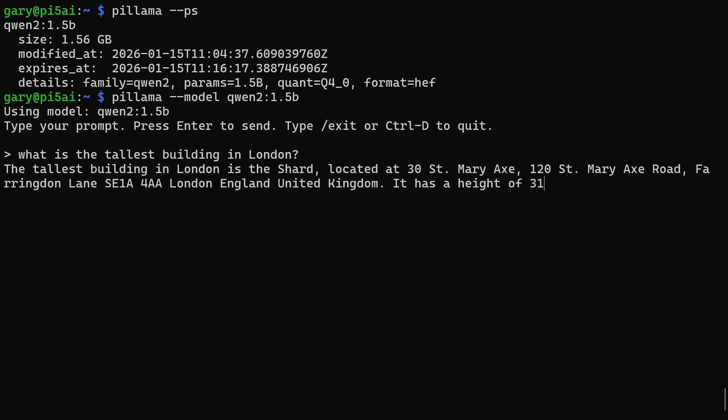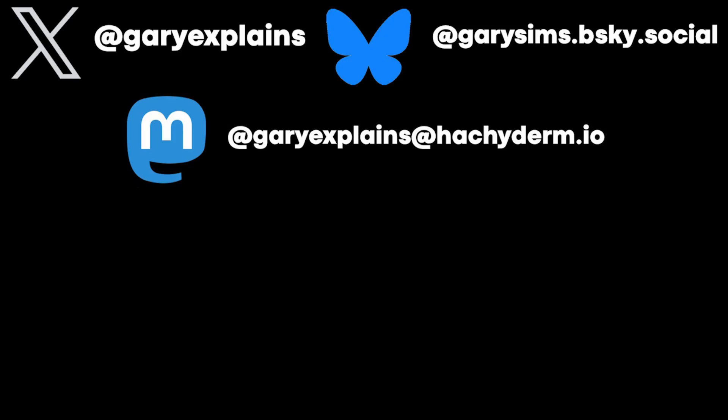So there you go. There's my pi llama script. It just makes using large language models on the AI Hat Plus 2 very, very easy on your Raspberry Pi.